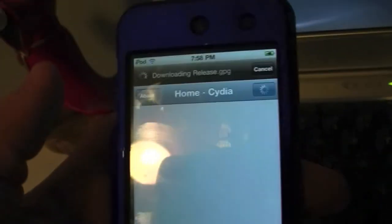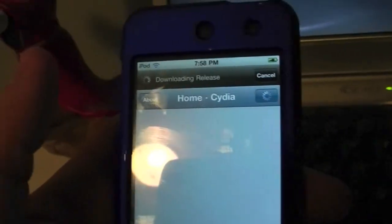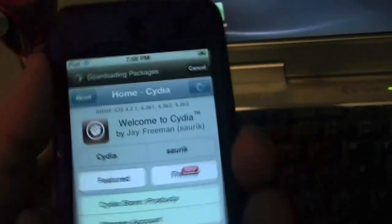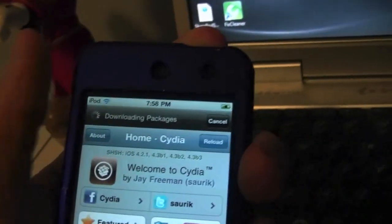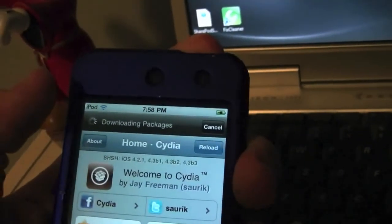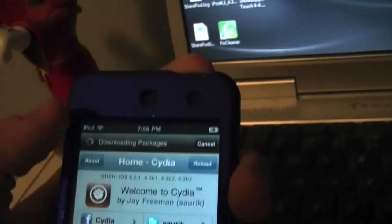Now this is a tethered jailbreak, so each time you start your device up, you're going to have to reboot with iBooty. But if you don't really have to restart your device a lot, you should be good to go. So guys, that's pretty much it. Any questions, let me know. But for Apple Fanatics, me saying peace.